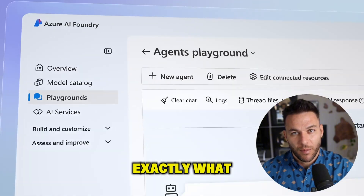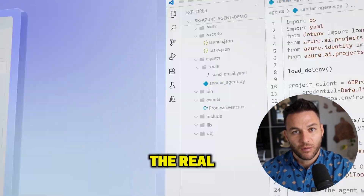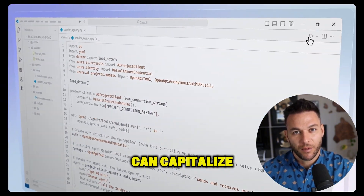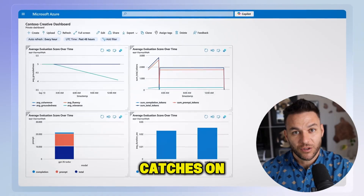Today I'm showing you exactly what Microsoft Foundry is, how it works, and the real ways you can capitalize on it before everyone else catches on.